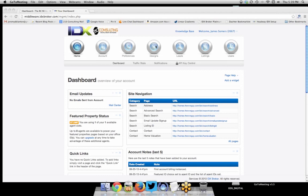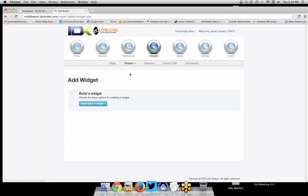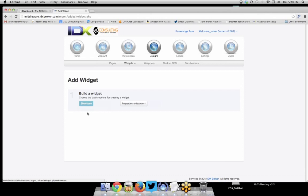To create a widget, go to your dashboard, click on Designs, then click the Widgets tab. You'll see you can manage current widgets or create a new one. We're going to create a new one for Farmhill Estates in Redwood City. Click the Create button — so we went to Designs, Widgets, Create — then select the type of widget. We want to create what's called a Showcase, which tiles your properties on the page.